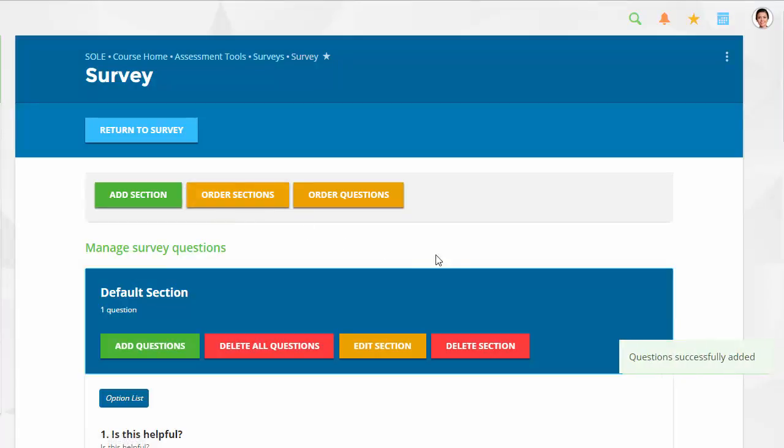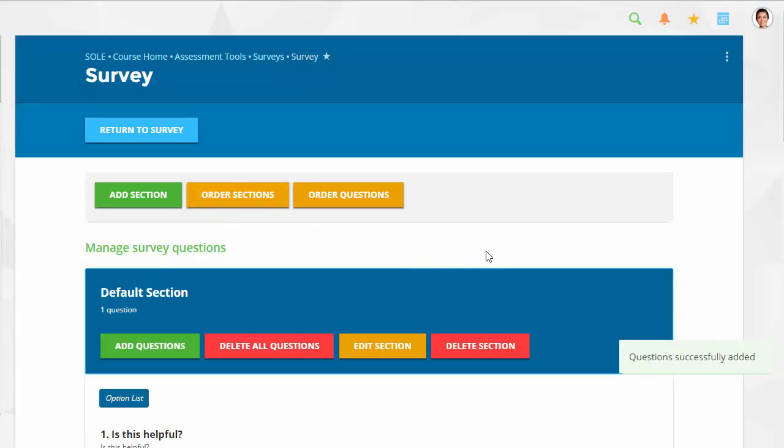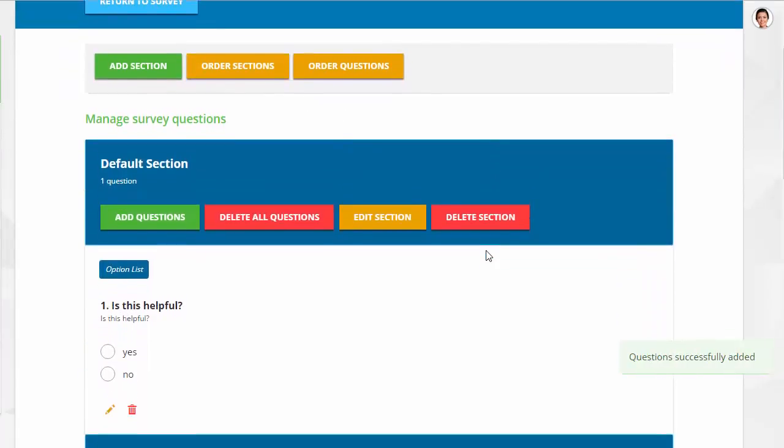If you need to edit a question, click the pencil icon. To delete a question, click the trashcan icon.